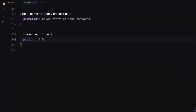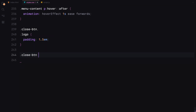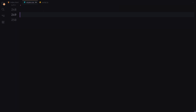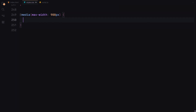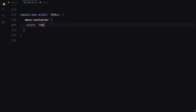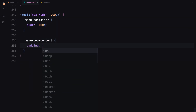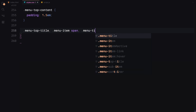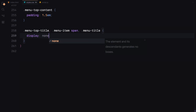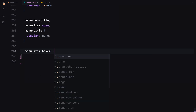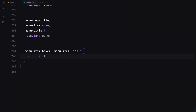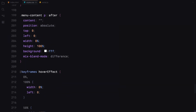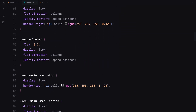Finally, we'll style the sidebar with padding, a close button and a logo. The close button will have a border and a cursor pointer. For responsiveness, we'll adjust the menu container width and hide certain elements on smaller screens. We'll also tweak the padding and visibility of the menu items and titles. That's it for the CSS.